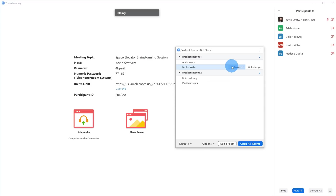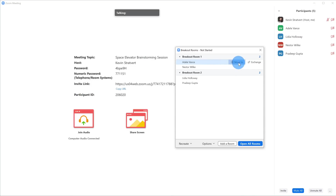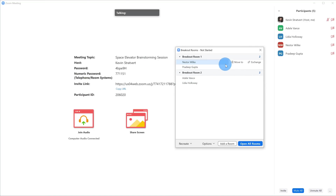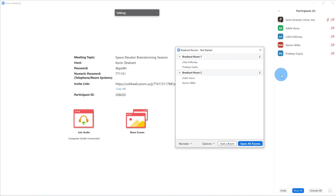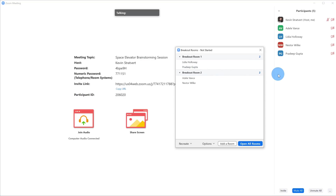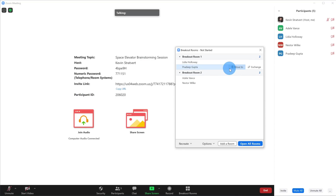Once you have everyone listed in your breakout rooms, if you're dissatisfied with who's in what room, you can make tweaks. If you hover over a name, you can move someone to a different room — for example, move Adele to breakout room two and Pradeep to breakout room one. You could also do an exchange: click Exchange, and swap Nestor with Lydia between the two rooms. This gives you lots of control to tweak who belongs in which room.